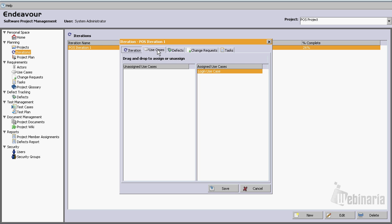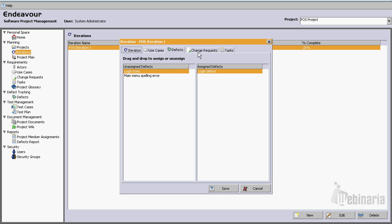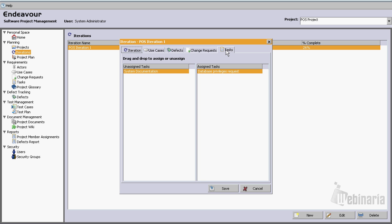We can see that this iteration has one use case assigned, which is the login use case. We can see that it has one defect assigned and two defects that are unassigned. We have one change request, and we have one task assigned.